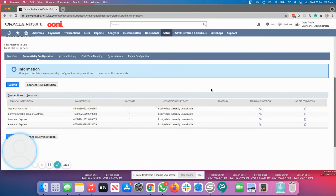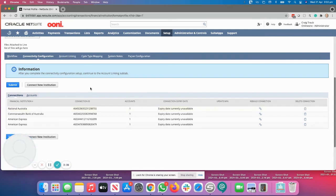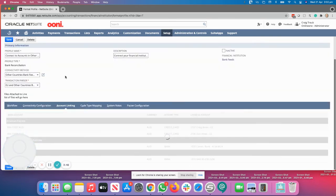You can rebuild the connections if there are any issues, or you can delete the connections. Before we can actually see any information linking into NetSuite, you need to go to the account linking tab.